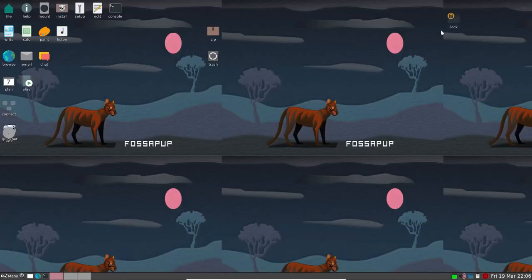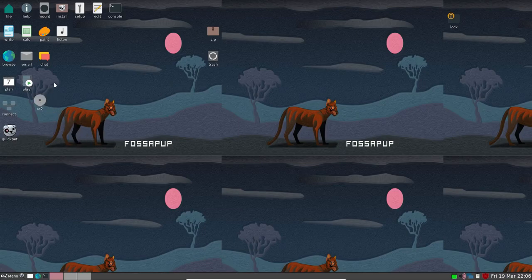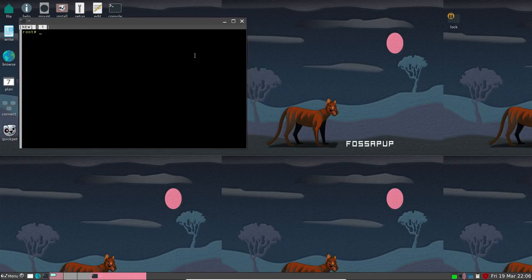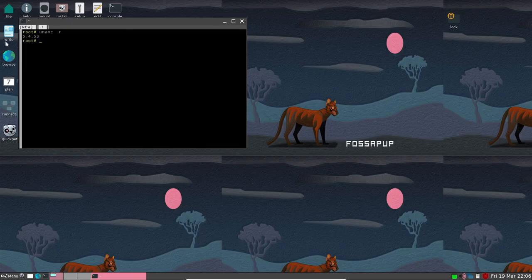Puppy Linux is a unique Linux distribution that differs from traditional distributions available in the market. Its design allows it to run from RAM without the need for installation on a physical system.